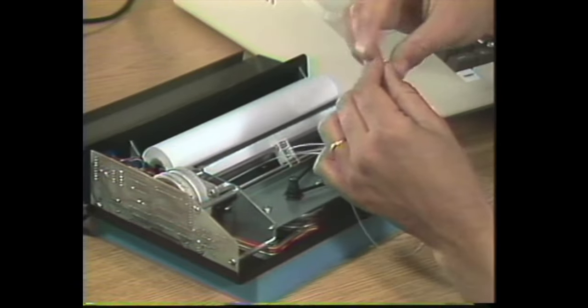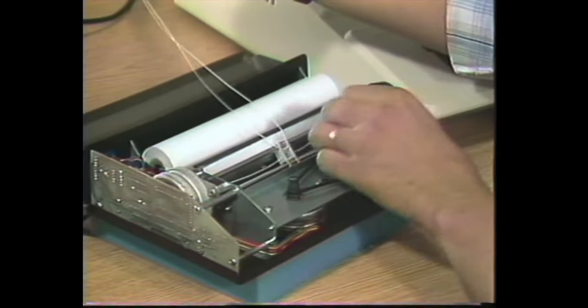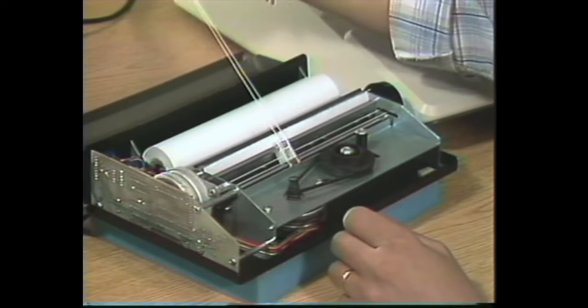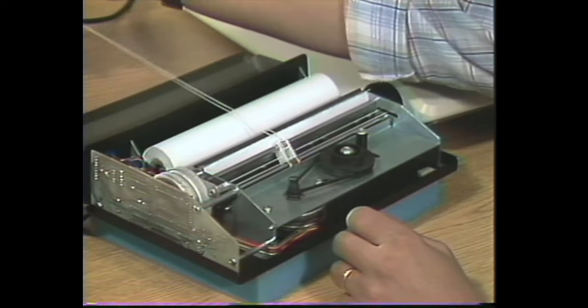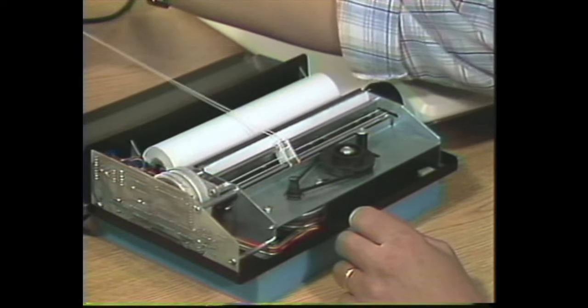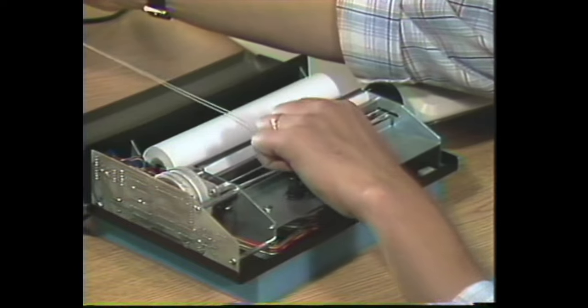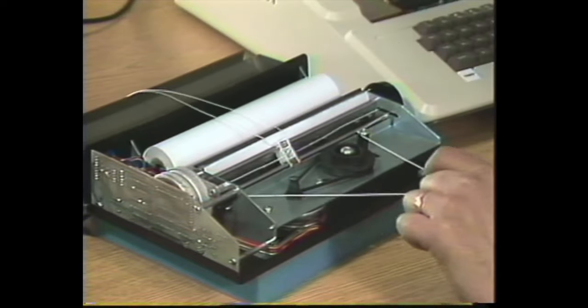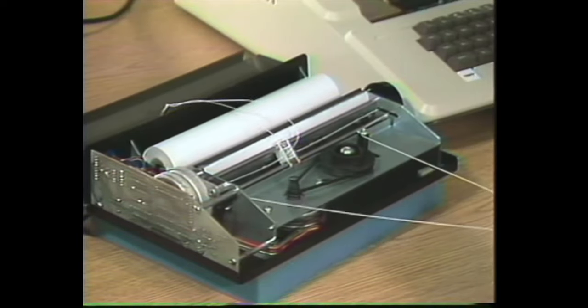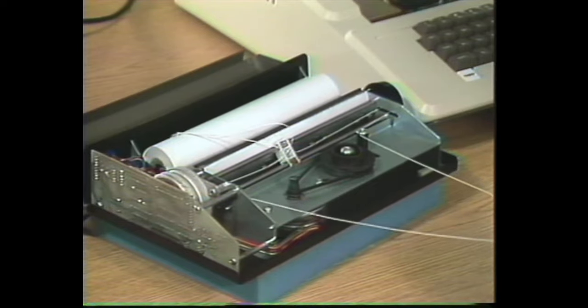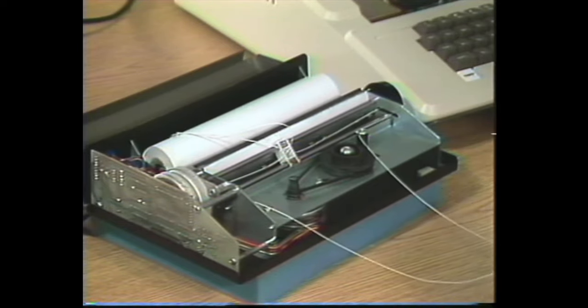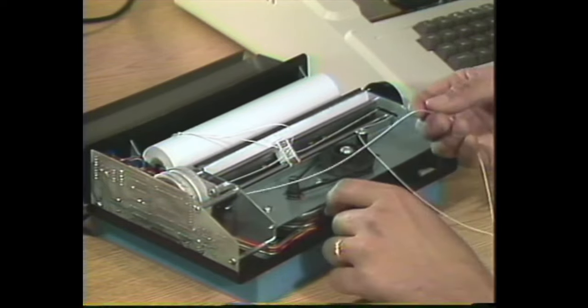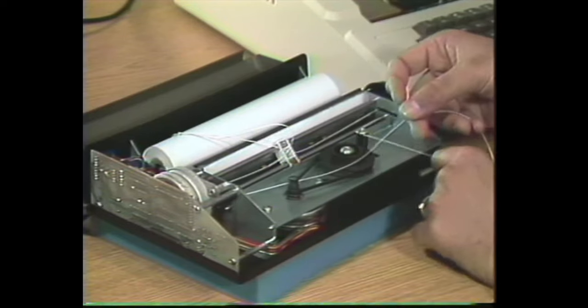Now pull the string back across the back of the printer like this. Then pull the front part of the string toward you about 14 inches, roughly right there.